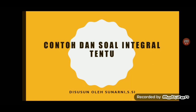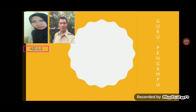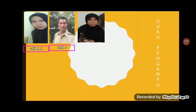Berikut akan saya perkenalkan guru pengampu mata pelajaran matematika untuk kelas 12. Yang pertama adalah Ibu Sunarni, guru pengampu kelas 12.1 dan 12.2. Yang kedua adalah Bapak Solikin SPD, guru pengampu kelas 12.3. Yang ketiga adalah Ibu Siska Puspita Dewi SPD, guru pengampu kelas 12.4 dan 12.5.